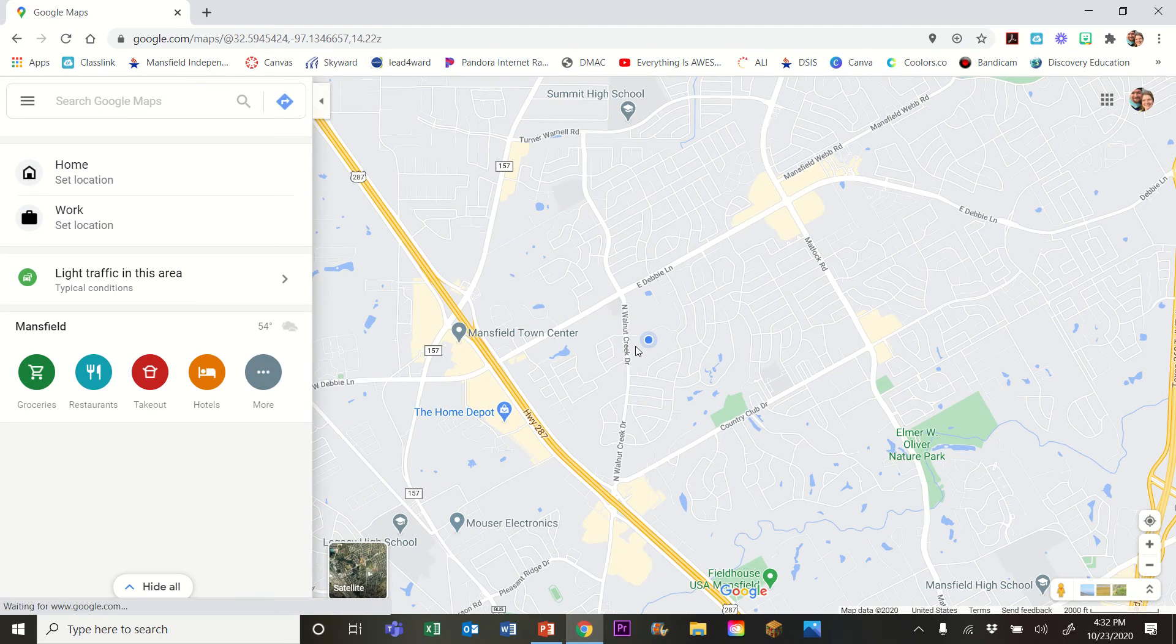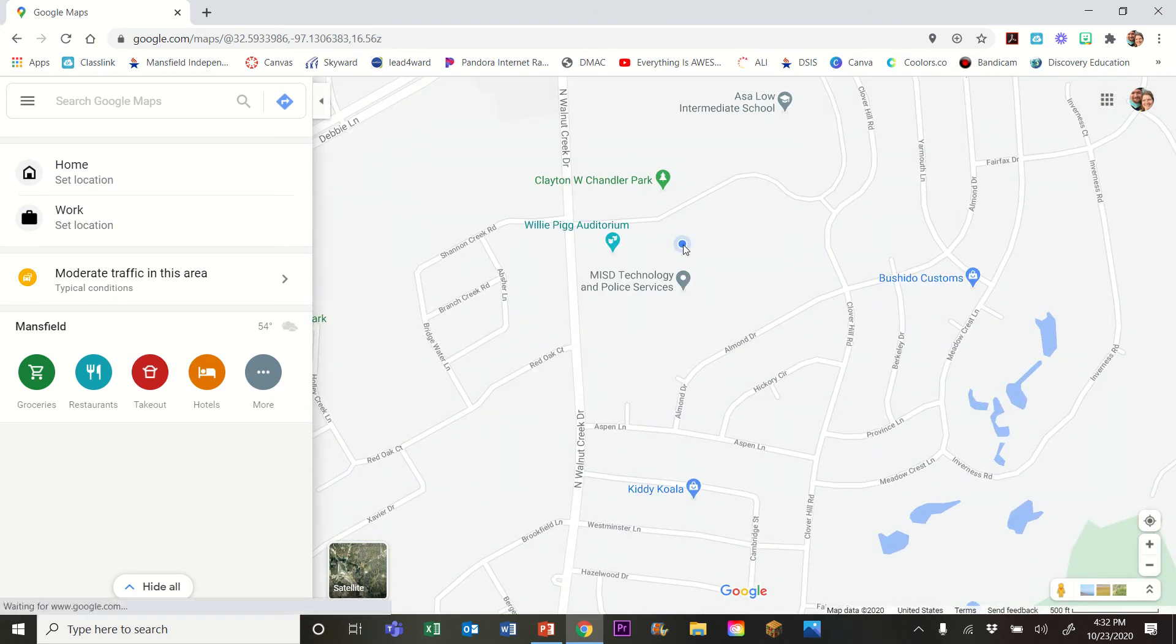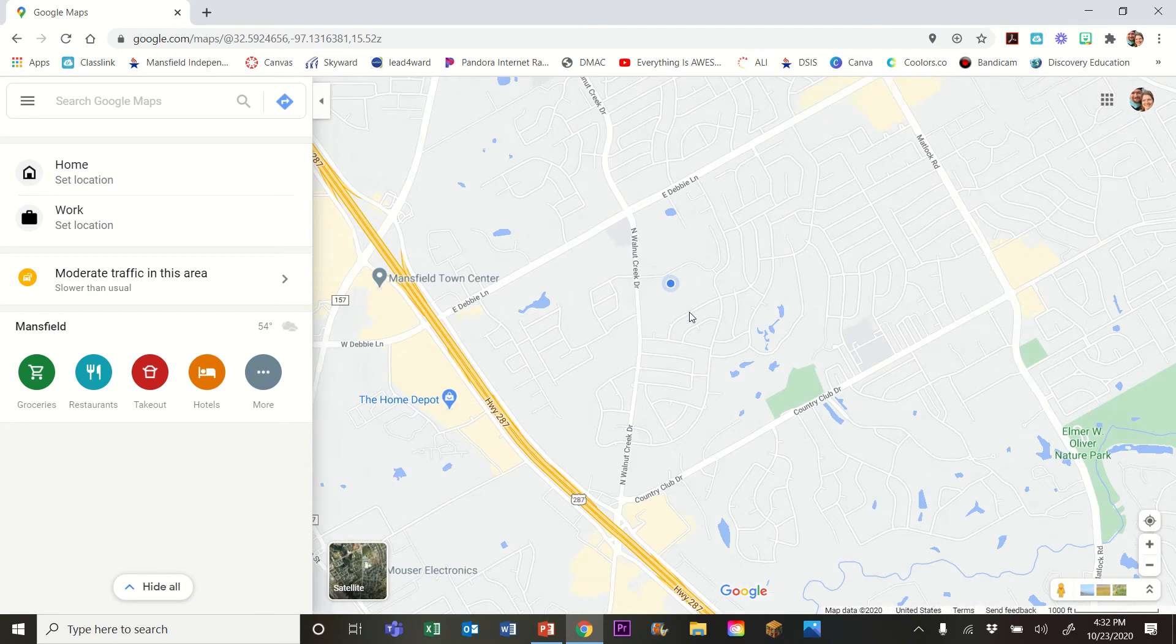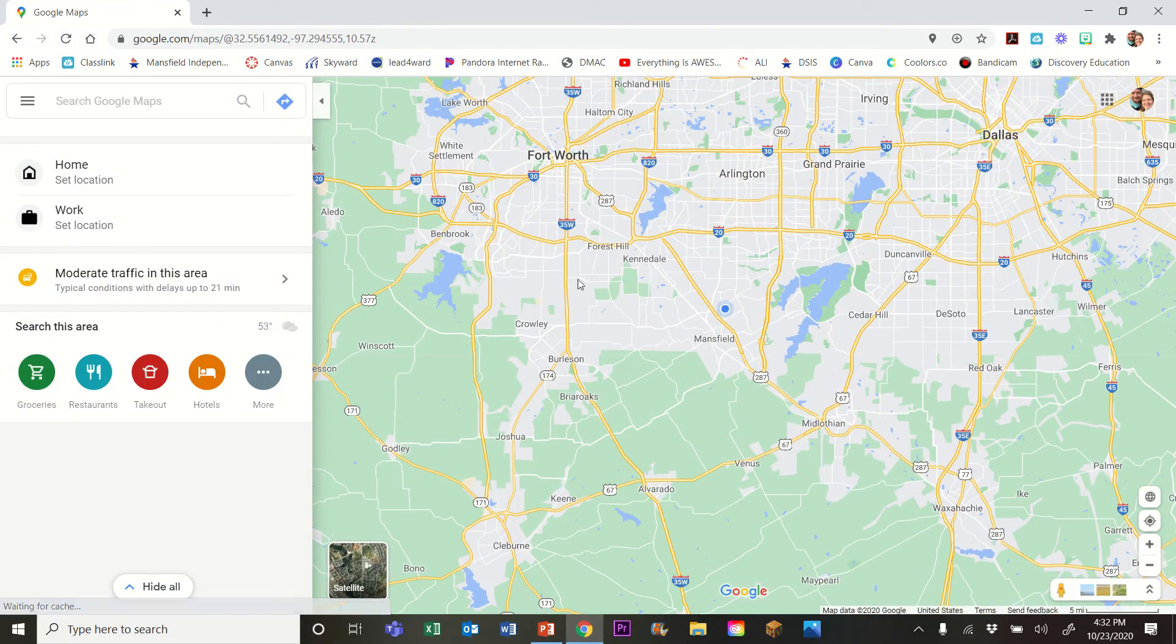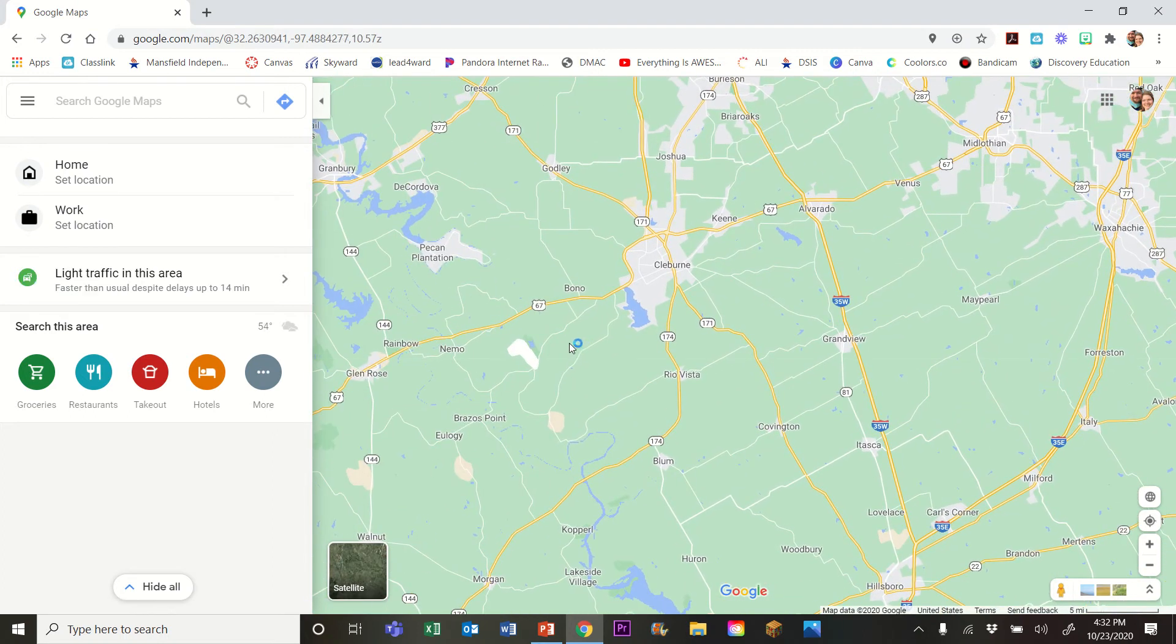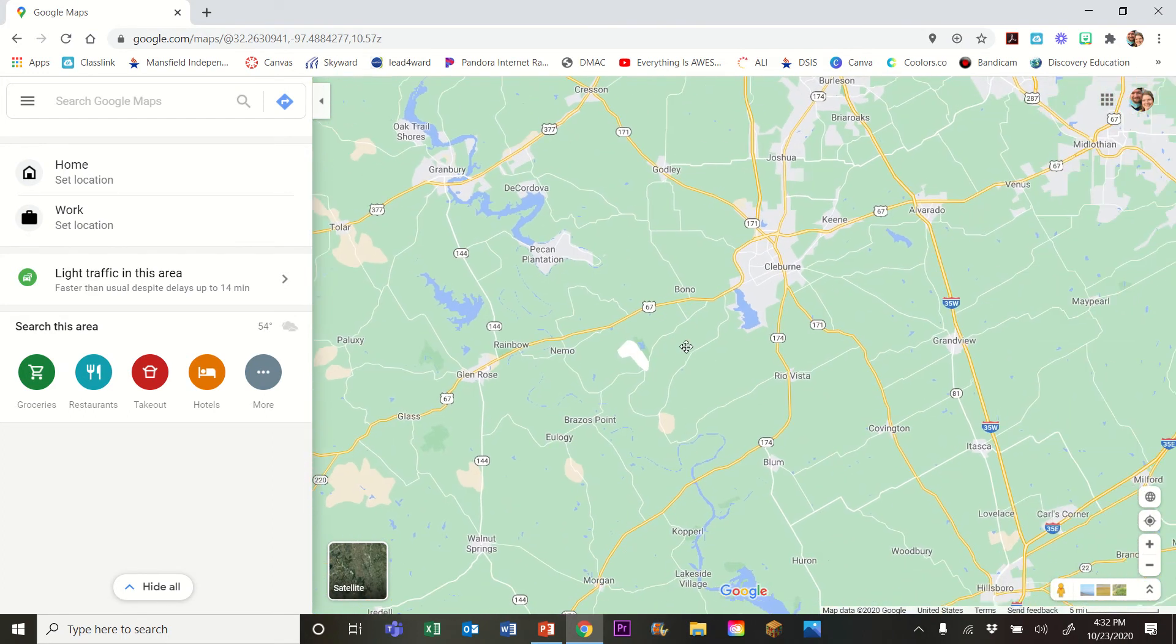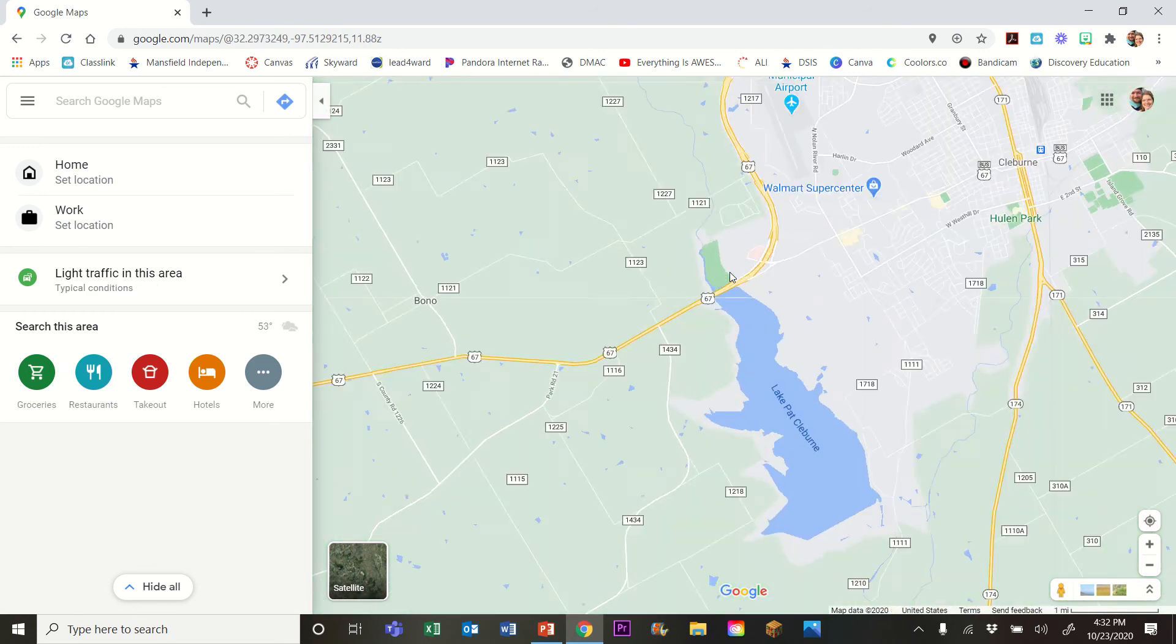So here I am at the Jerry Knight STEM Academy. There's me right here. And what I'm going to do is I'm actually going to move out from the metropolitan area where there's lots of streets and stuff. And I'm gonna move down here around Cleburne.